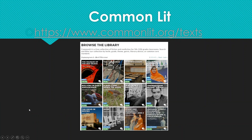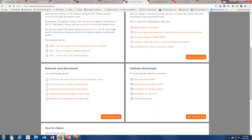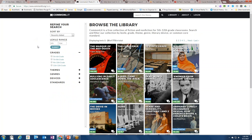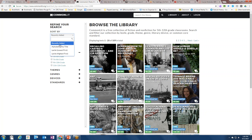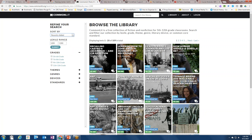Lastly, a free instructional technology resource: CommonLit. ELA teachers love CommonLit, and it's also useful for science and social studies content. CommonLit.org is a free collection of fiction and nonfiction texts for grades 5 through 12. You can search the collection by grade level, Lexile range, most recently added articles, lowest Lexile, or highest Lexile.